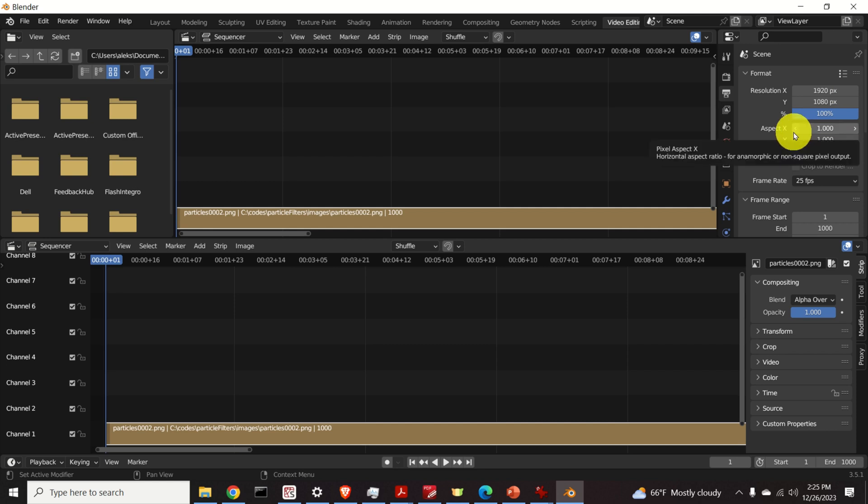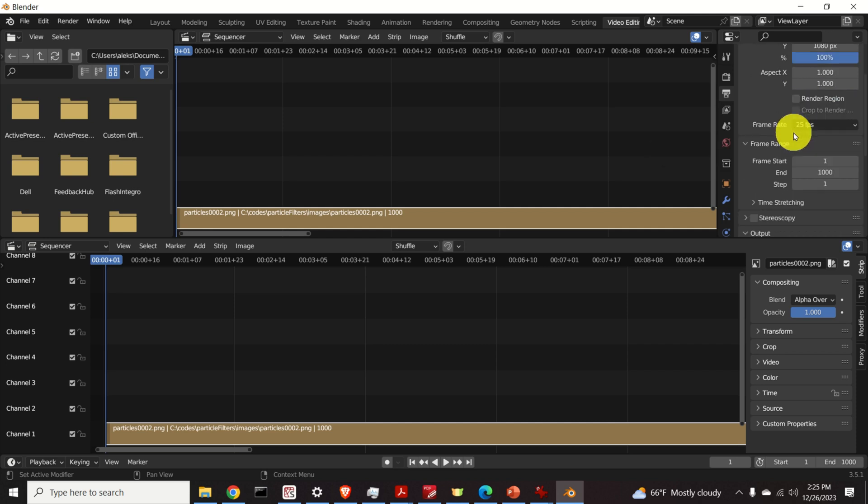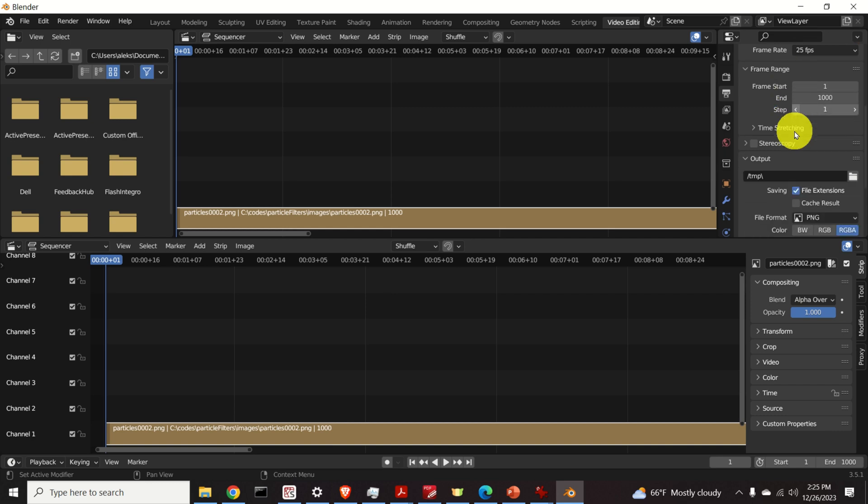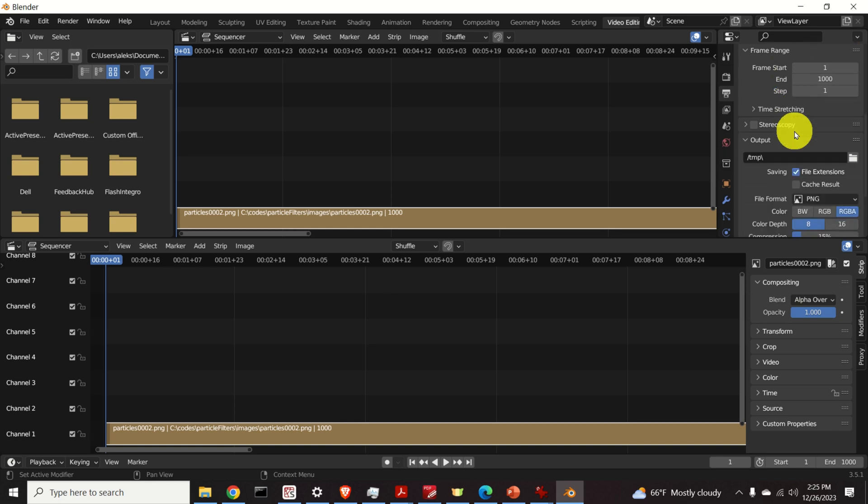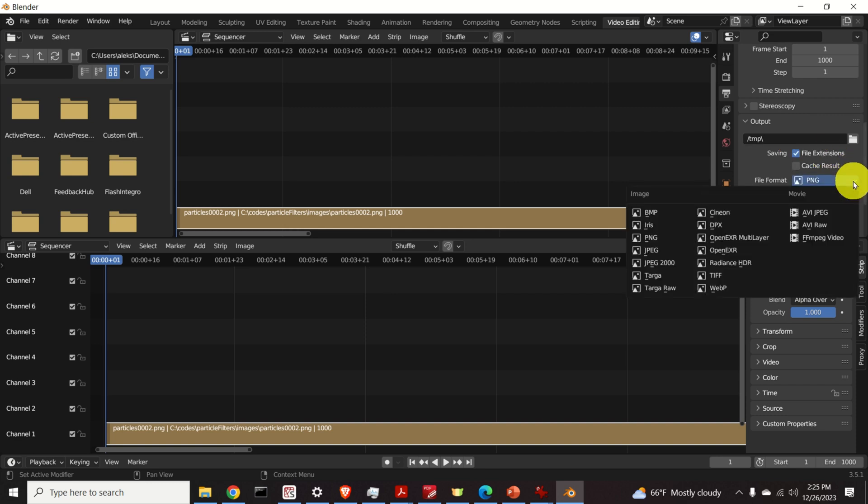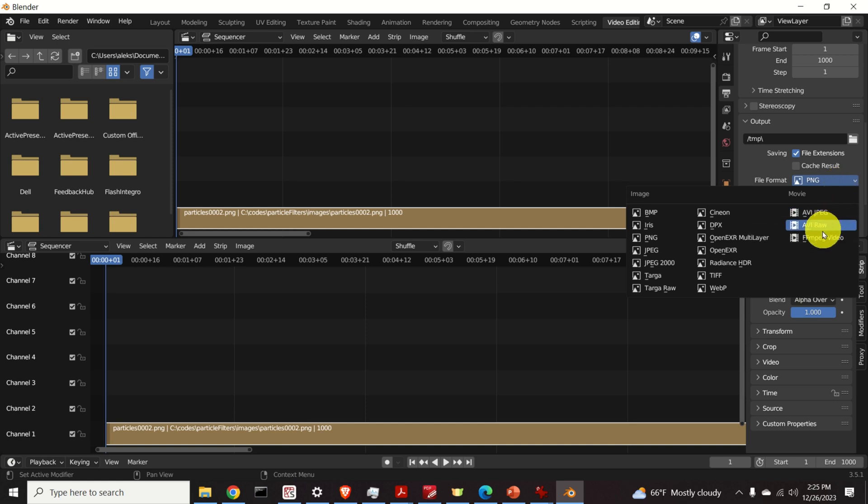The next thing that you need to adjust is the file format. So scroll down and find this output menu. Here first of all we need to adjust the file format. So click over here and select the proper file format. For videos you have these three options.